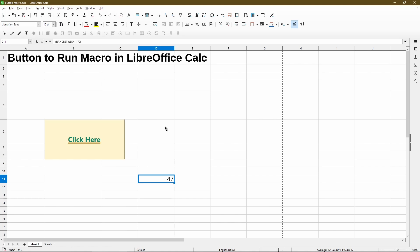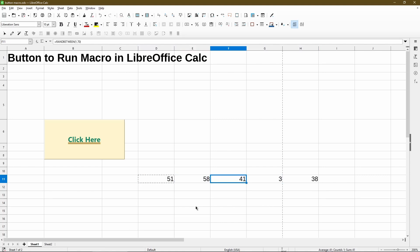And if I press F9, we see that the number recalculates and gives me a different random number. So I can have this try and give me more random numbers at once. Here I have 5, I could do 10 or as many as I want to fill the sheet. If I press F9, all the numbers are recalculated.